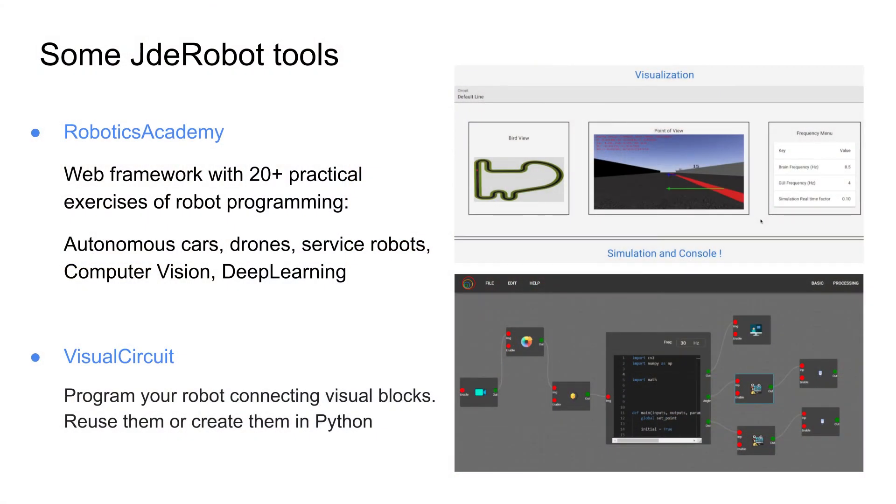The second nice tool that we are working on is Visual Circuit. It's a web application in order to create or program the robot intelligence in a different way. We are not programming it in Python, but in a visual way, just connecting blocks with wires. And that way, we build the robot brain.